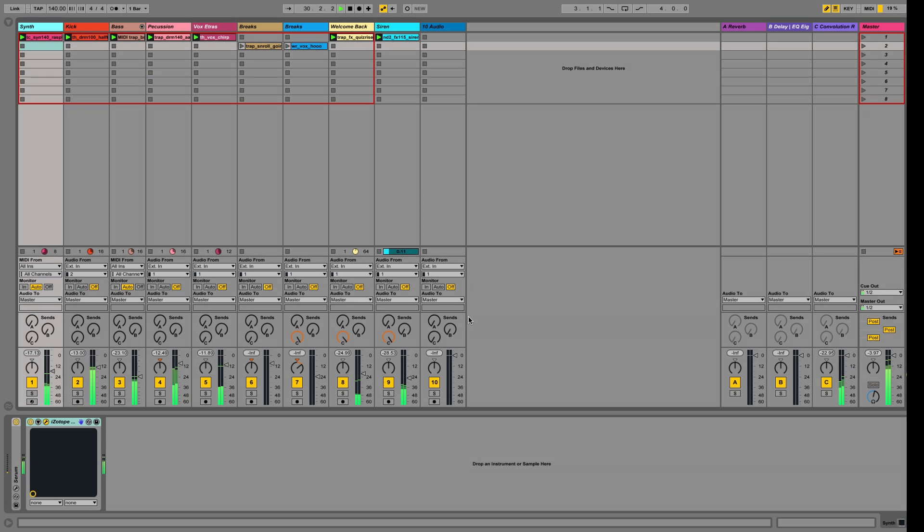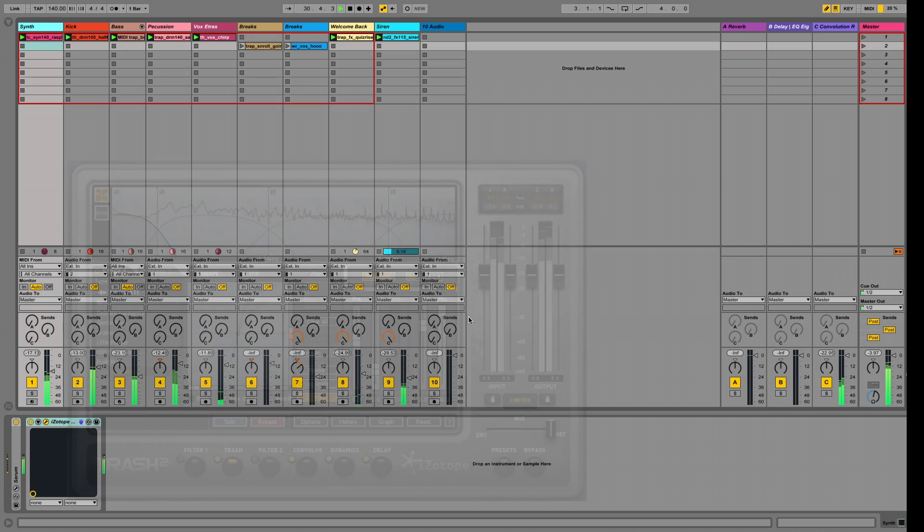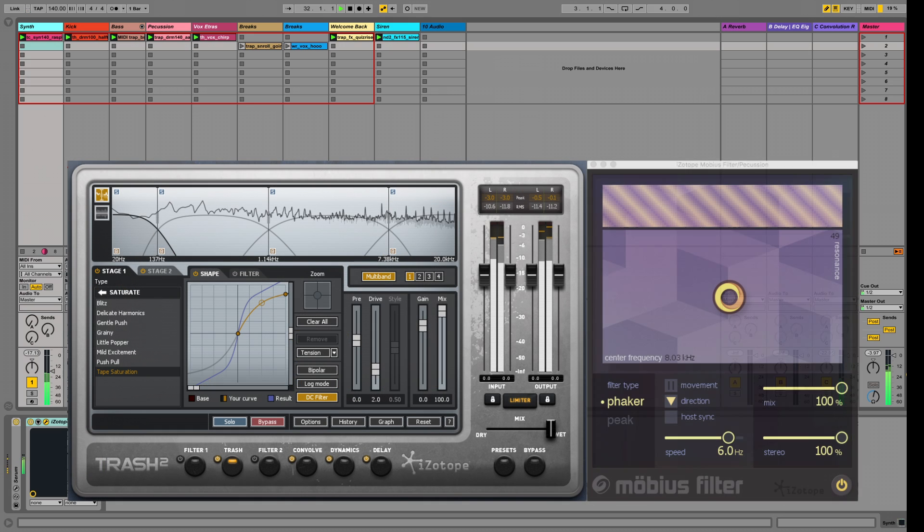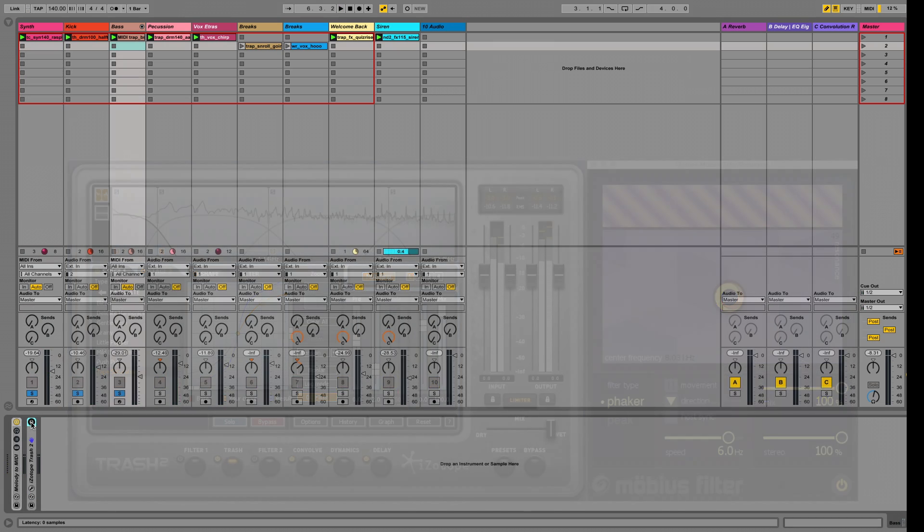In this video, I'll show you how I'm using Trash 2 and Mobius Filter to bring elements of this mix to life, using distortion and clever filter sweeps.